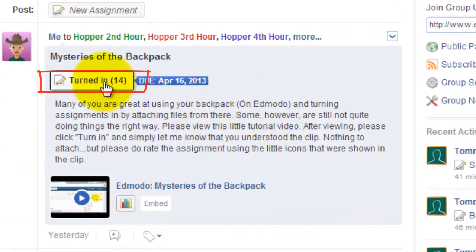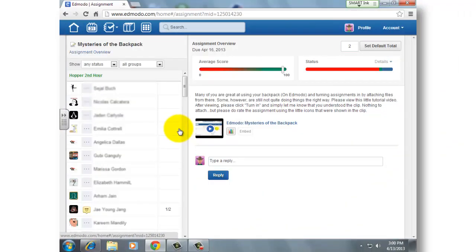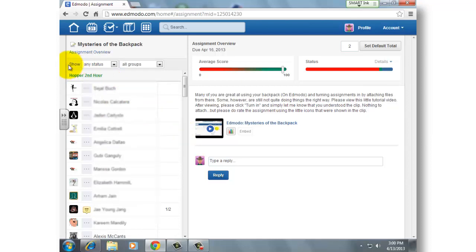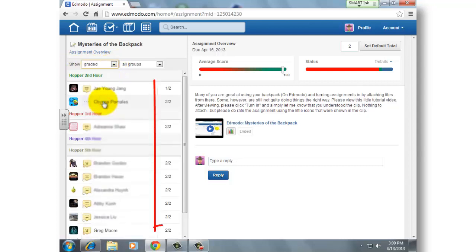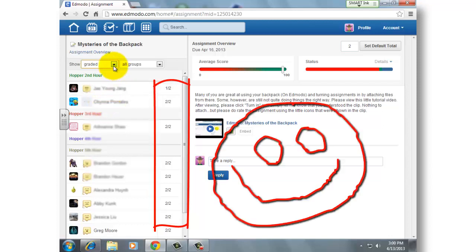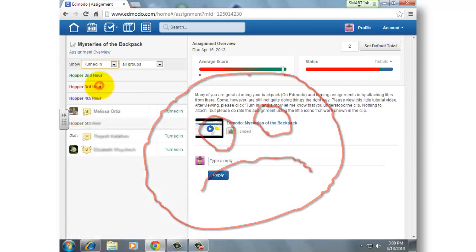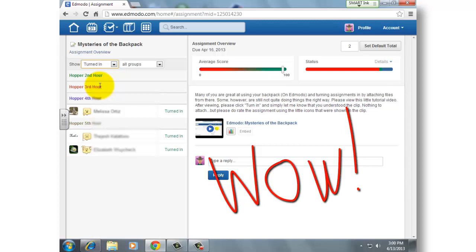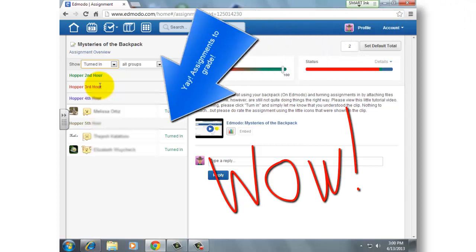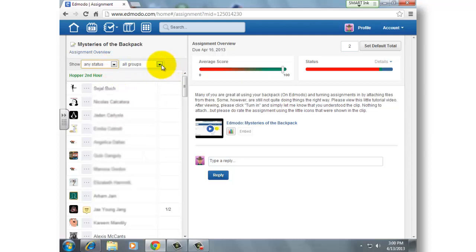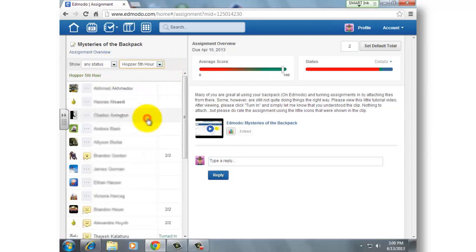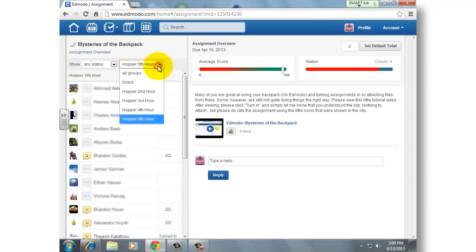I'm going to click on Turned In here to show you something. Over on the left side in the upper corner, there is a box that says Show Any Status or All Groups — this is a way to filter within the assignment. You can choose assignments you've already graded, filter by students who have not turned in the assignment, or filter by ones who have turned in and submitted the assignment and are waiting for you to grade them. You can also filter by a particular group, such as your fifth hour class.